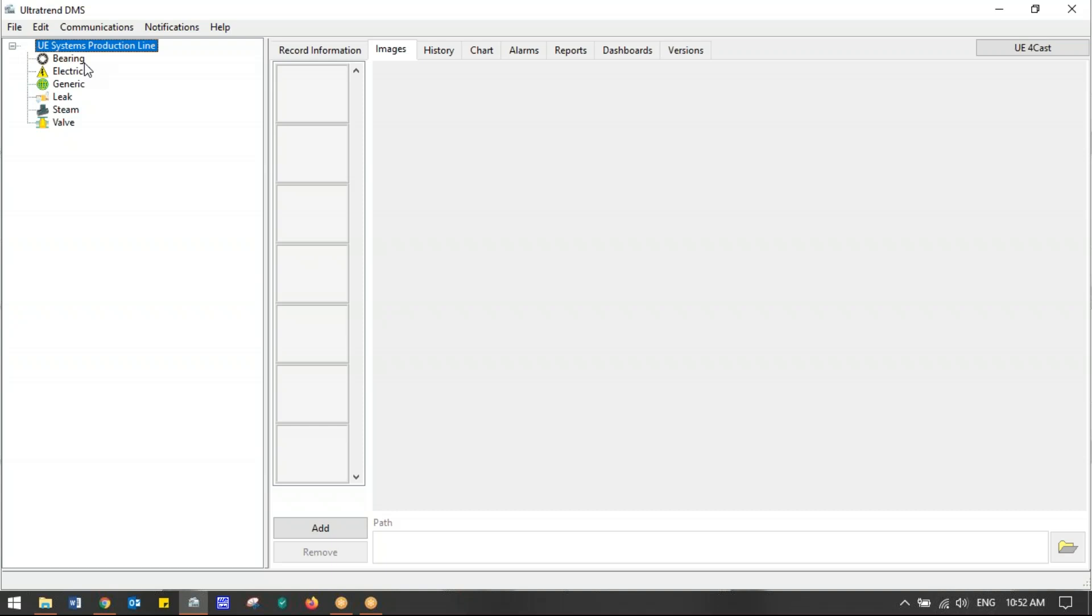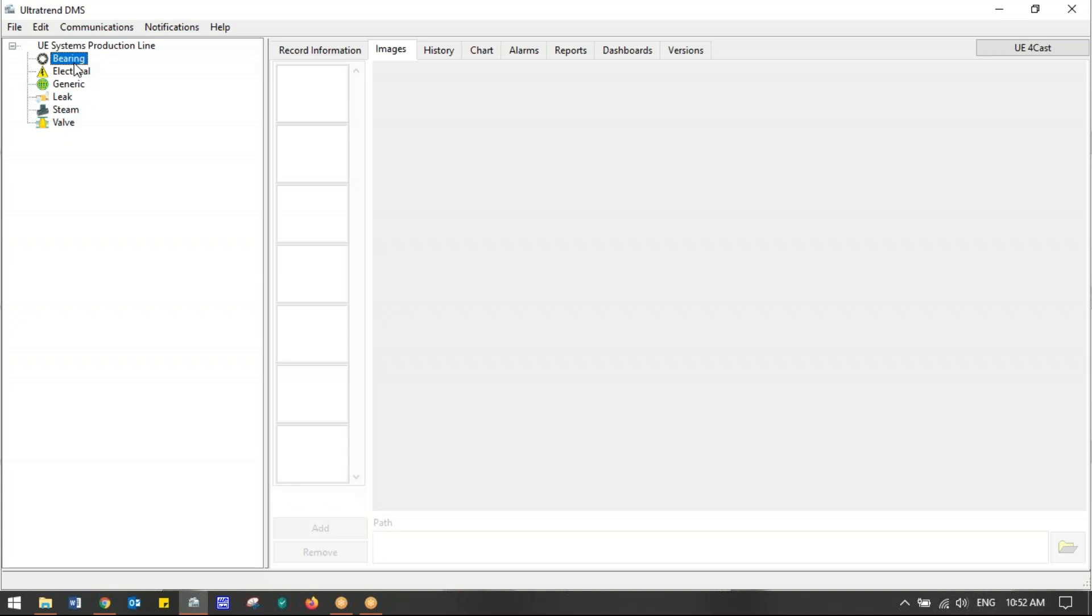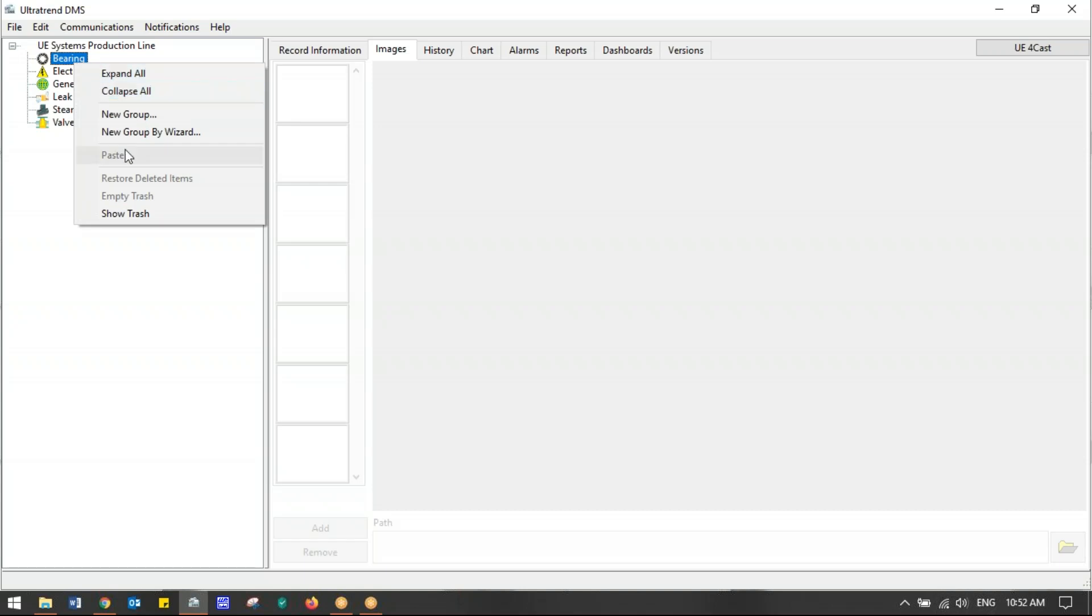We're going to build this for bearing. It's very simple to think about bearings—it's a stationary spot and something we trend on a regular basis. I'm going to highlight Bearing. Once I highlight bearing, I right-click on that and a window pops up. What I'm looking for is New Group and New Group by Wizard.